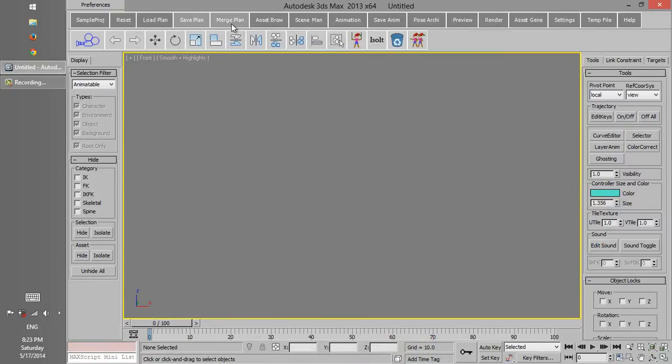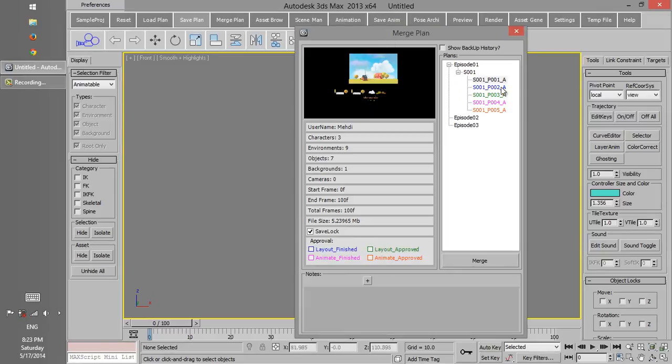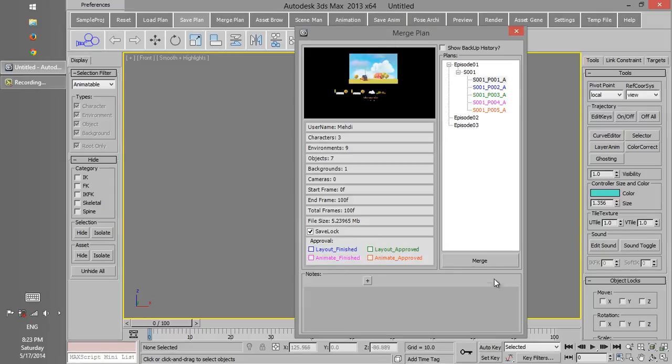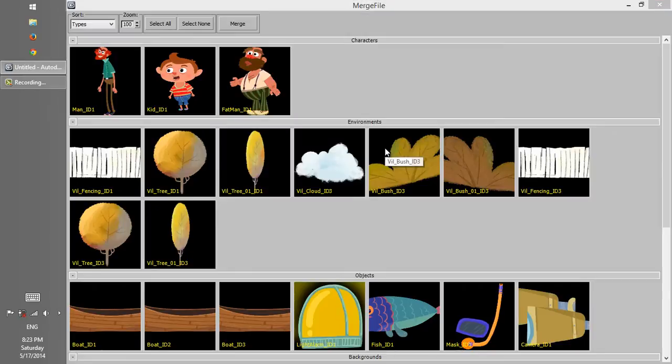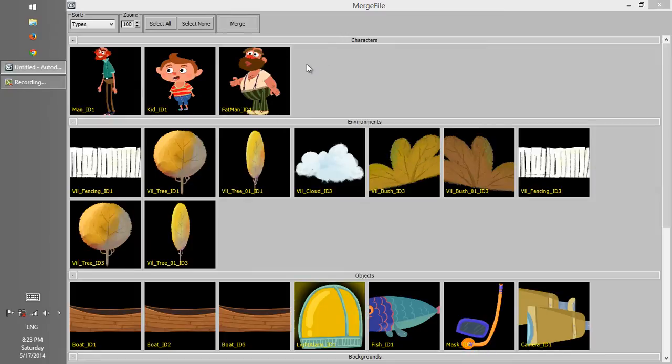Now we click on Merge Plan. Merge dialog shows us everything which is inside the plan, and we choose the assets we want to merge.